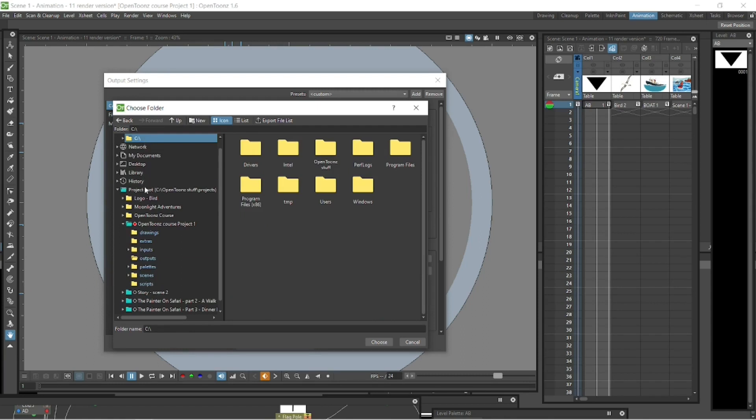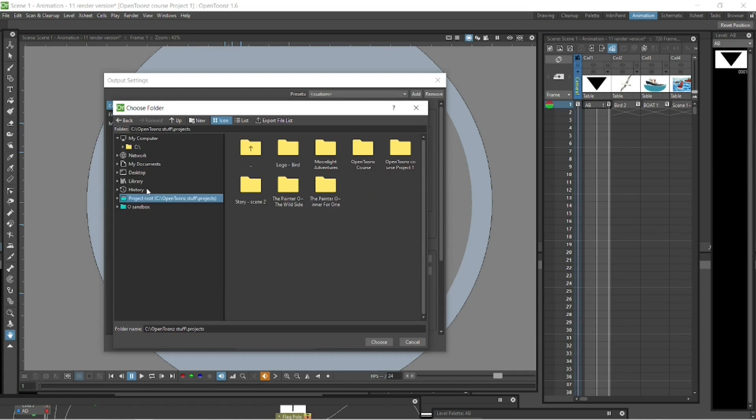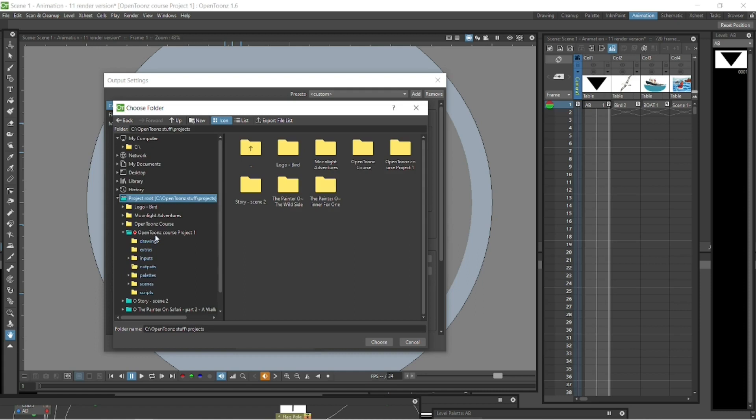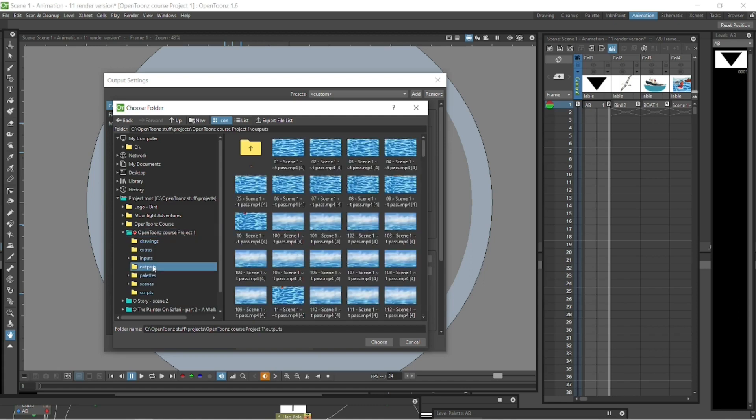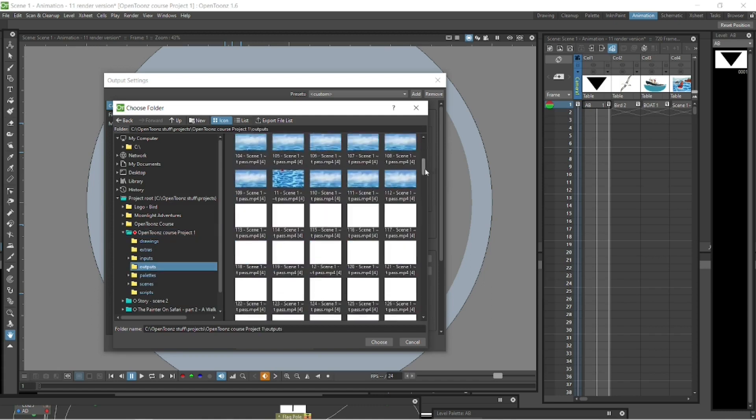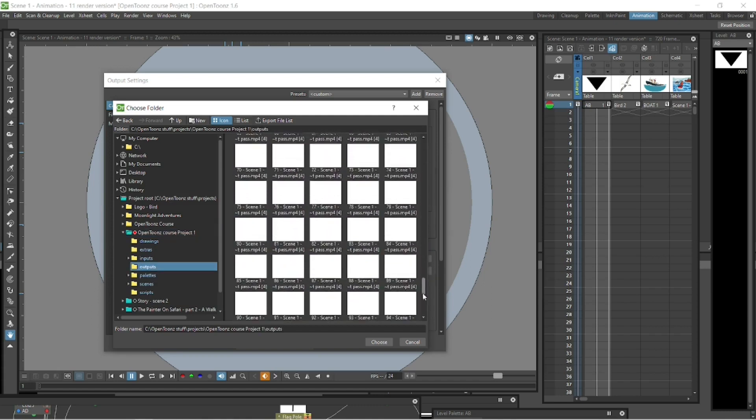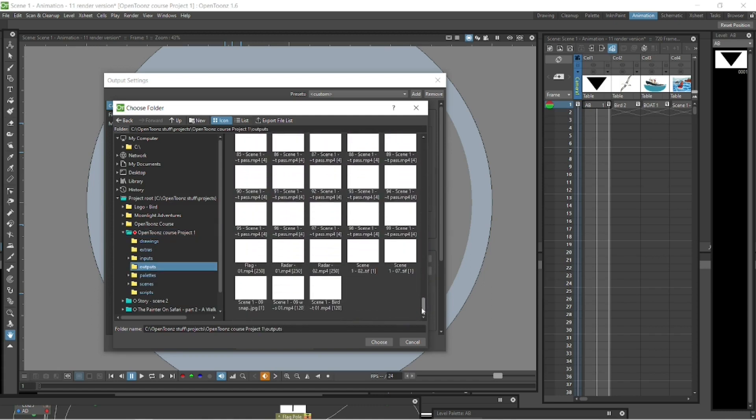We can scroll down to project root, the first blue folder there, click that, and then we can scroll down to OpenToons course project, the blue folder, select that, and we can scroll down to the outputs folder. It's in that folder there, there it is.